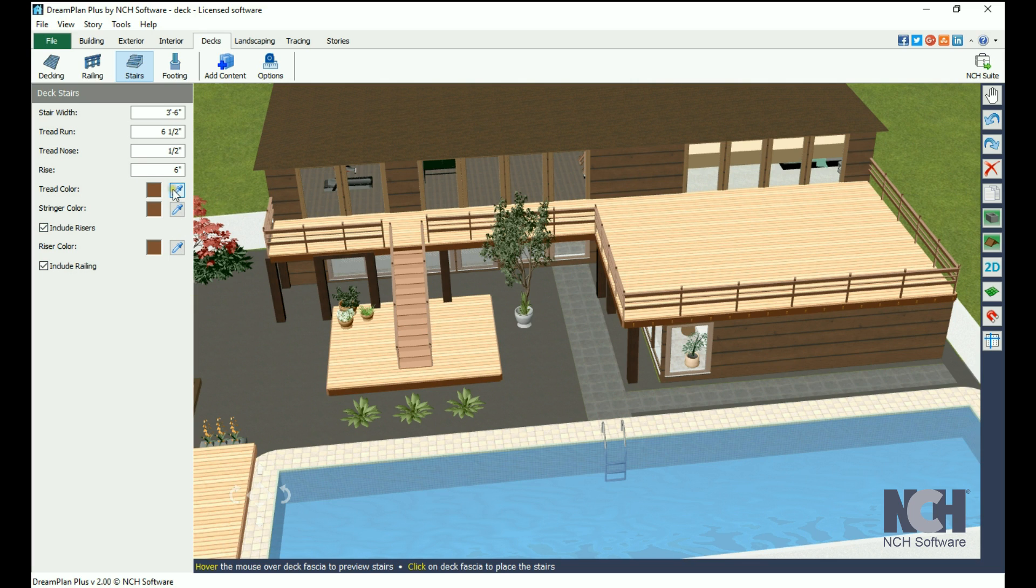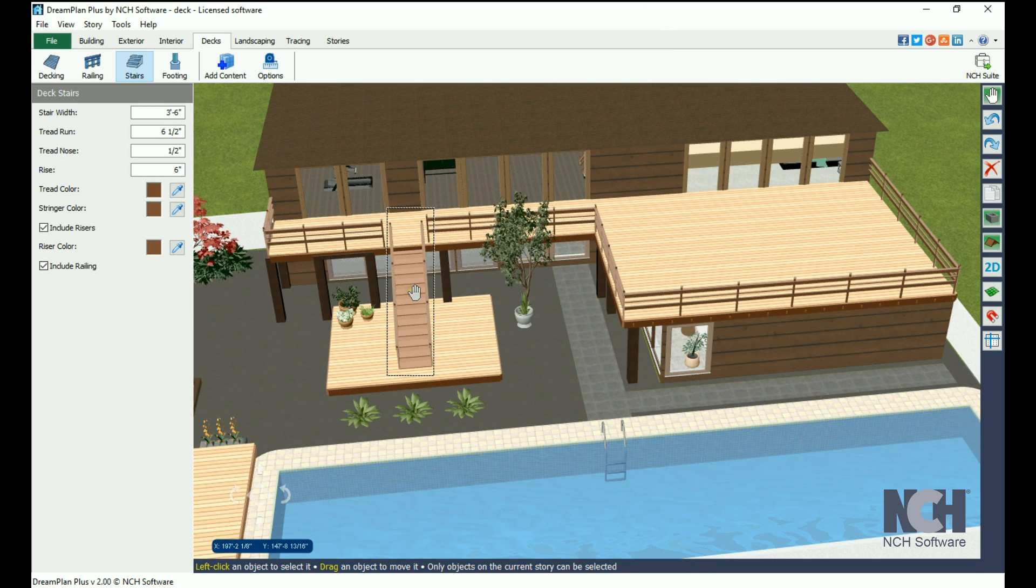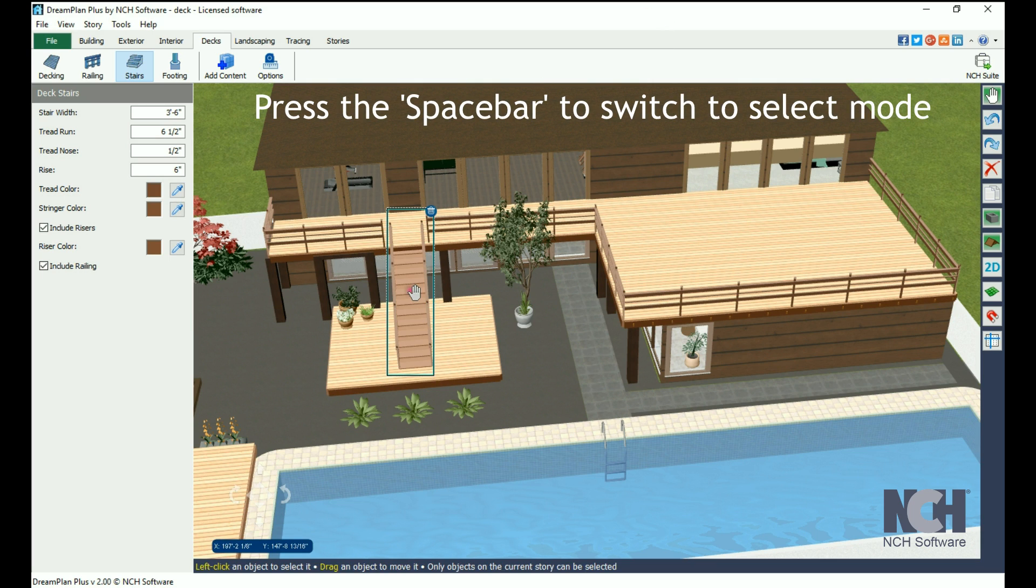You can always change the style and color of any of the deck parts by selecting it and changing them in the properties panel.